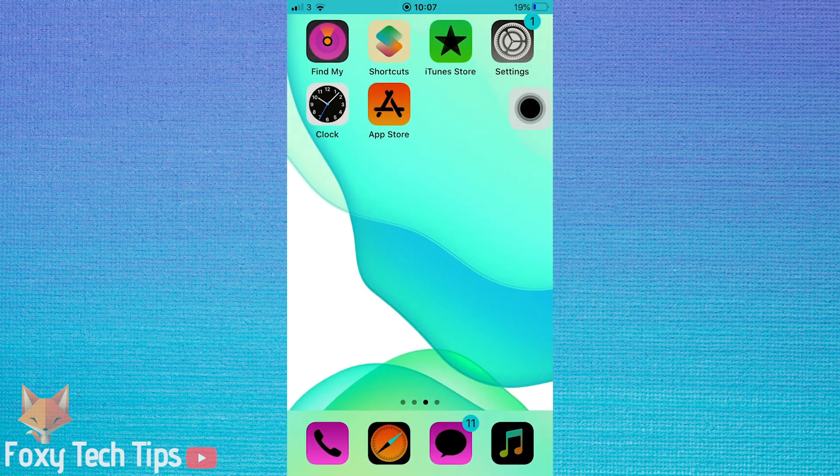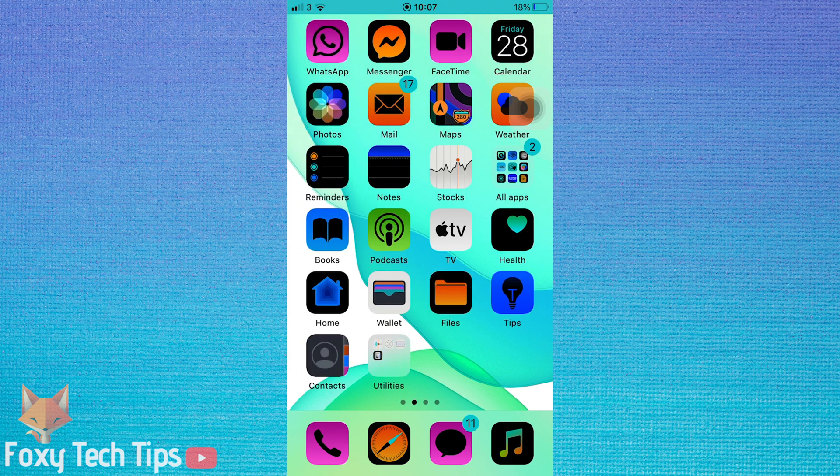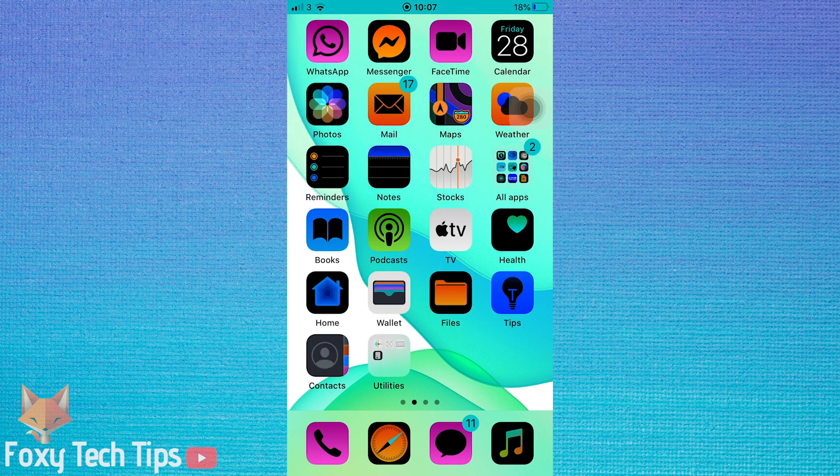As you can see, classic invert looks pretty cool. It's a cool setting to have on even if you're not struggling to see your screen.